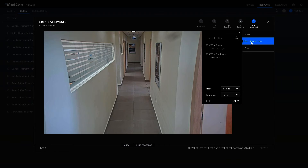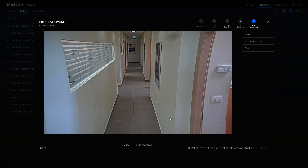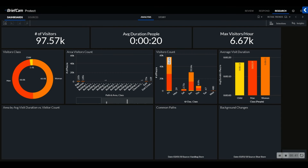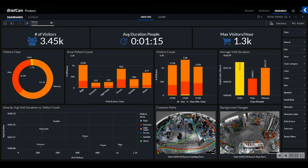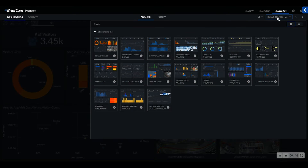The Research module is really icing on the cake. It provides the ability to derive operational intelligence through the understanding, trending, and analysis of what's happening in the environment based on that same video metadata.